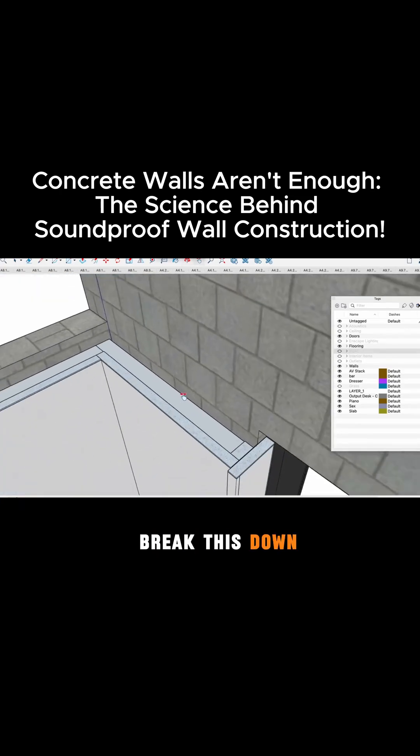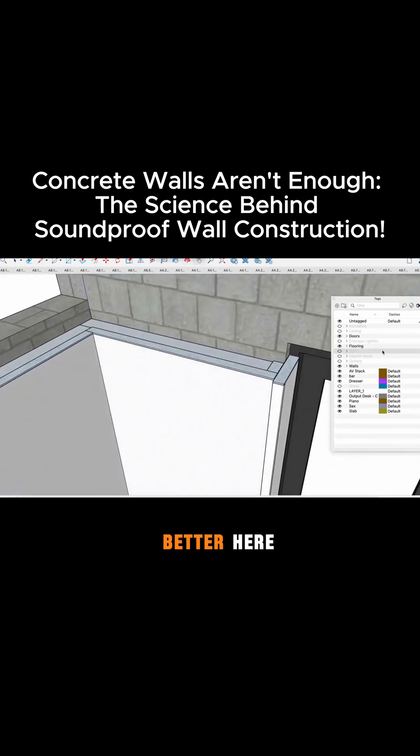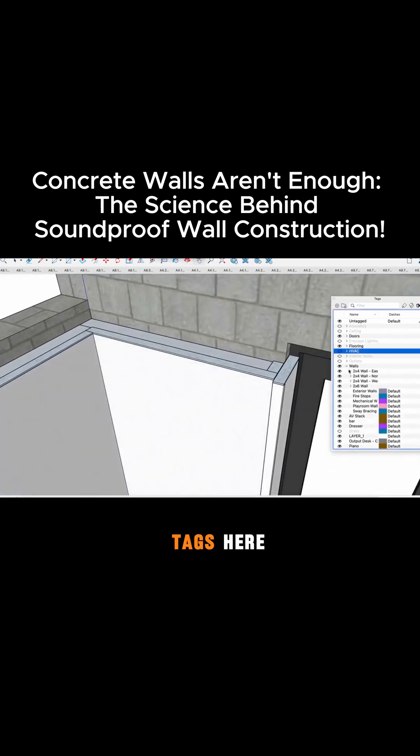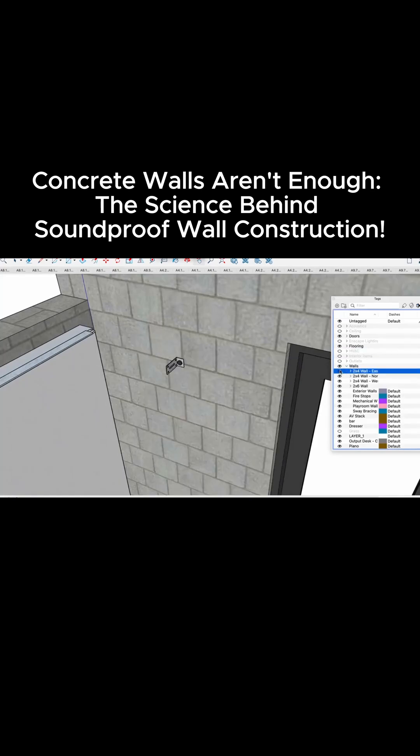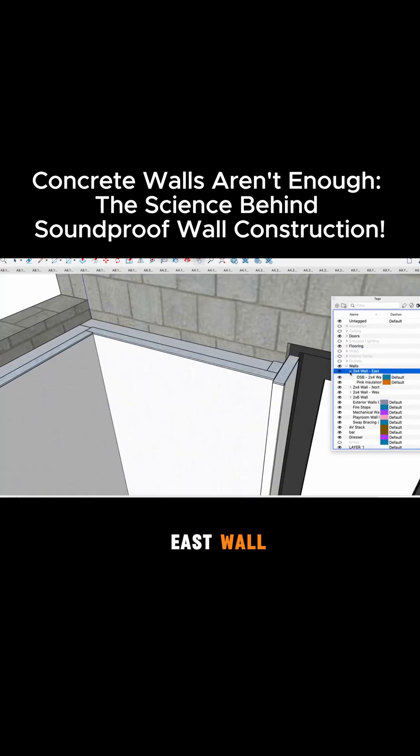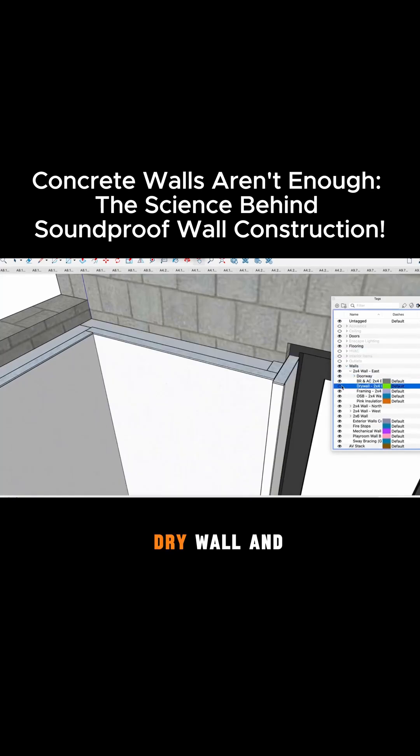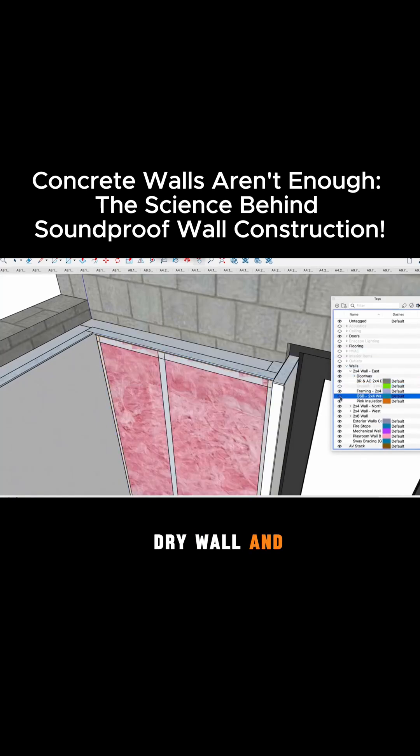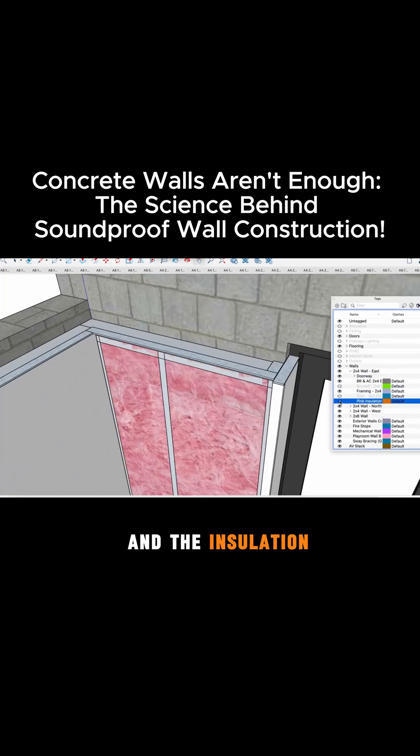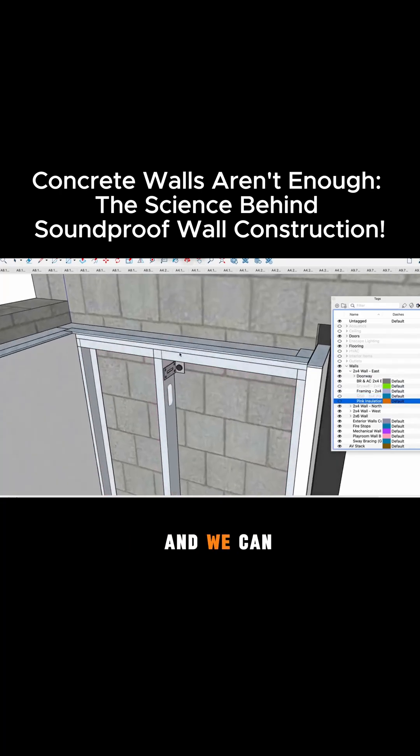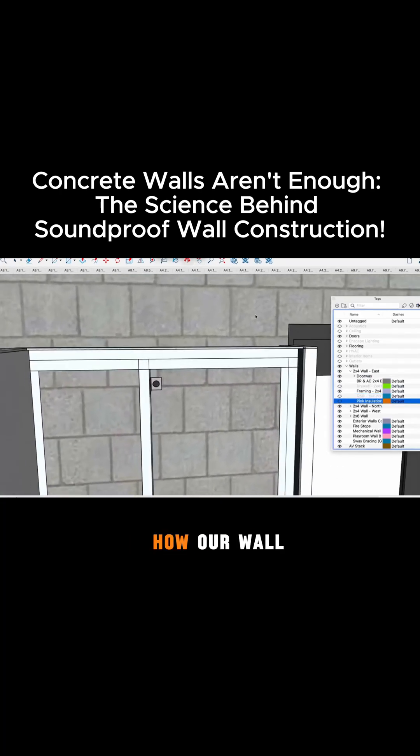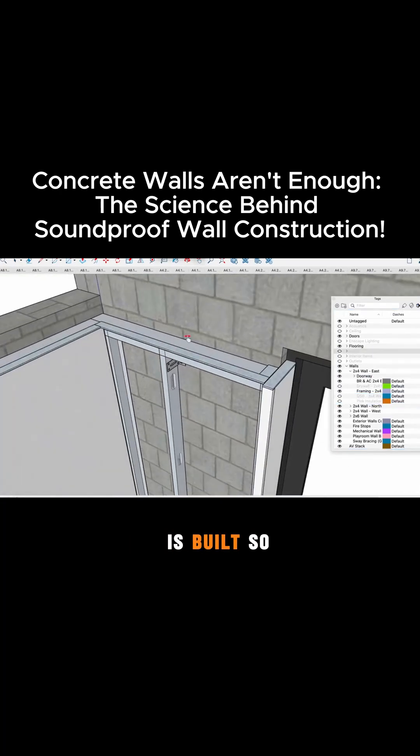Let me break this down for you a little bit better here so I'm going to open up some of my tags here. We got the wall, this is the east wall, and then let's take off the drywall and the OSB and the insulation here and we can kind of see how our wall is built.